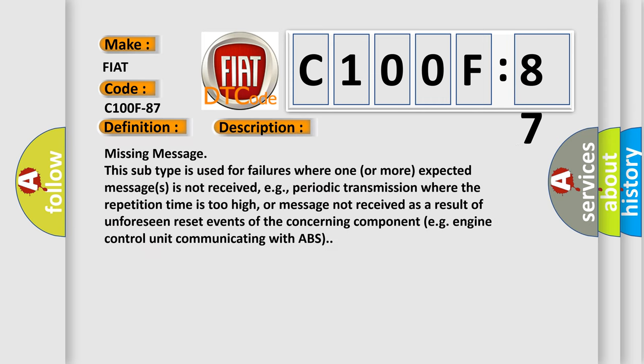Missing Message: This subtype is used for failures where one or more expected messages is not received, e.g., periodic transmission where the repetition time is too high, or message not received as a result of unforeseen reset events of the concerning component, e.g., engine control unit communicating with ABS.